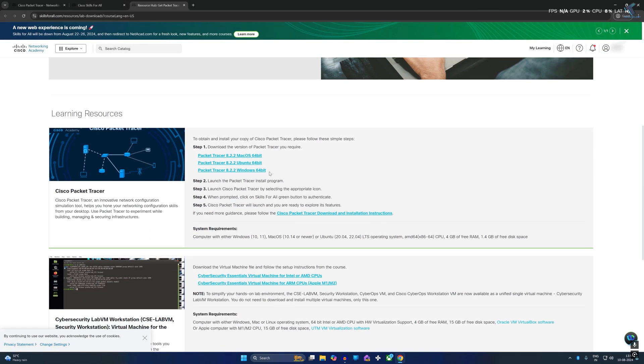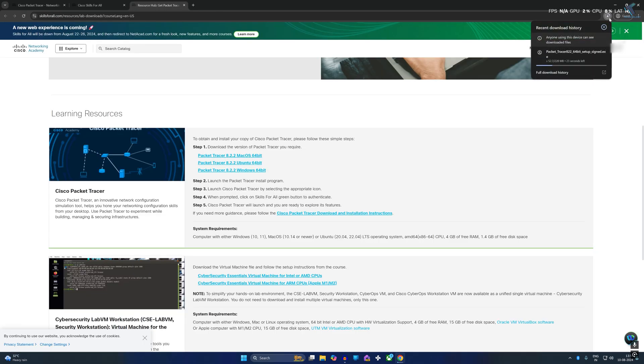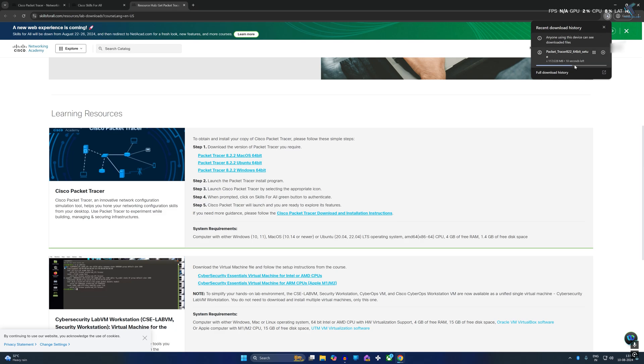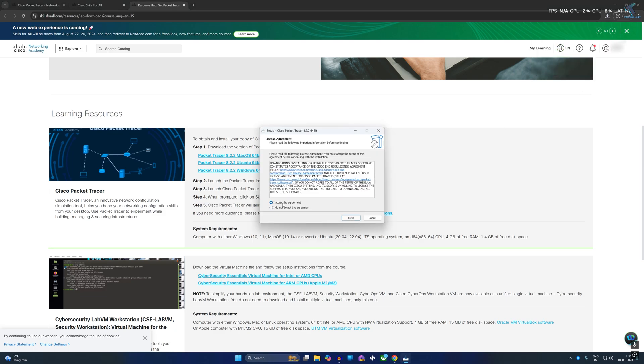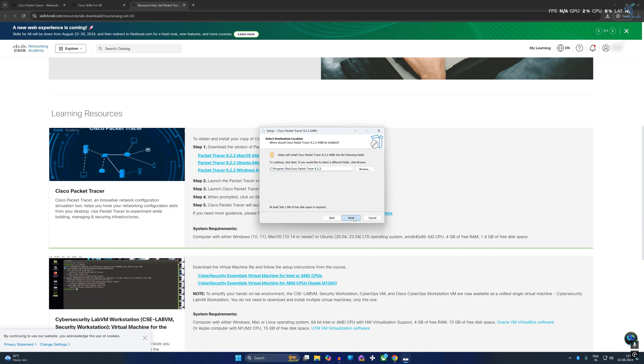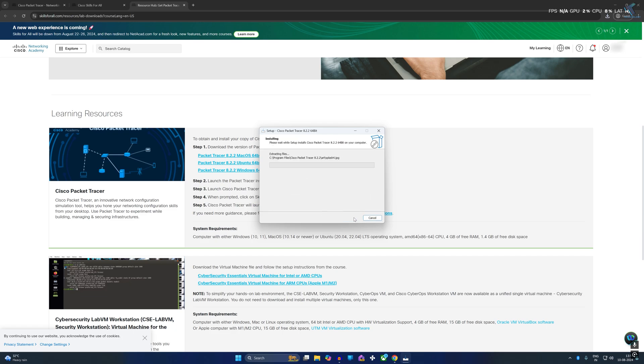Now here you will get Packet Tracer for Windows 64 bit so you need to download this one. Now click on I accept the agreement and click on next, next, next, and then click on install.